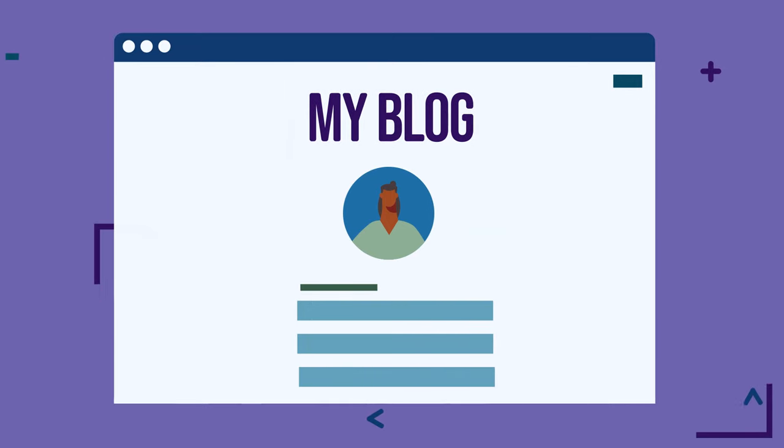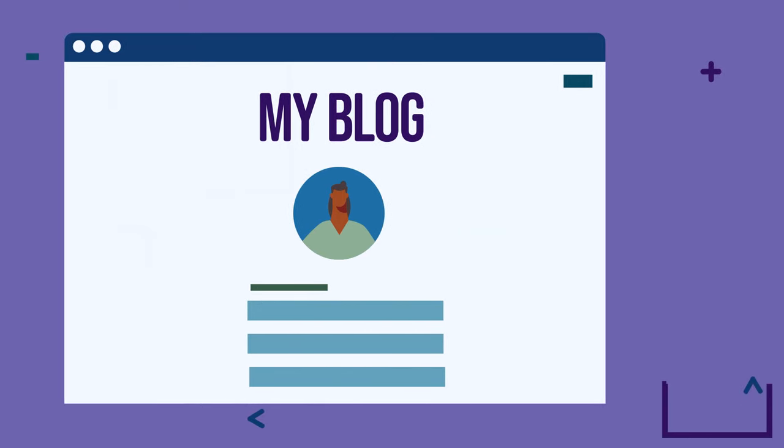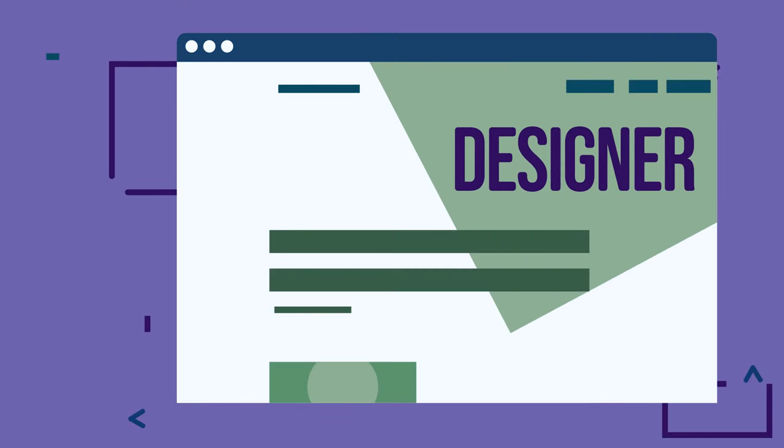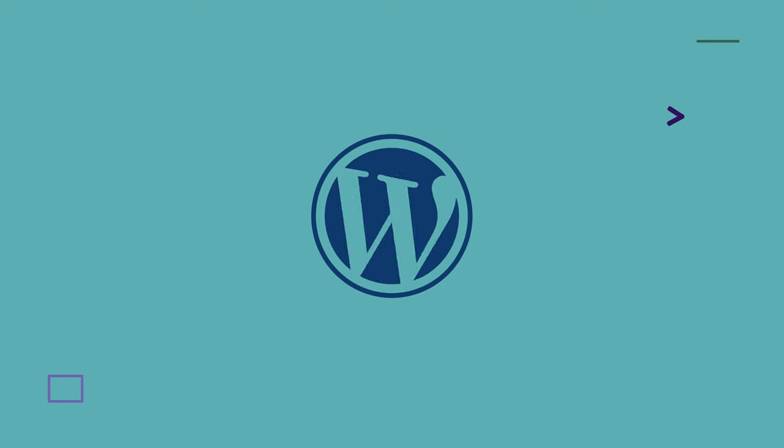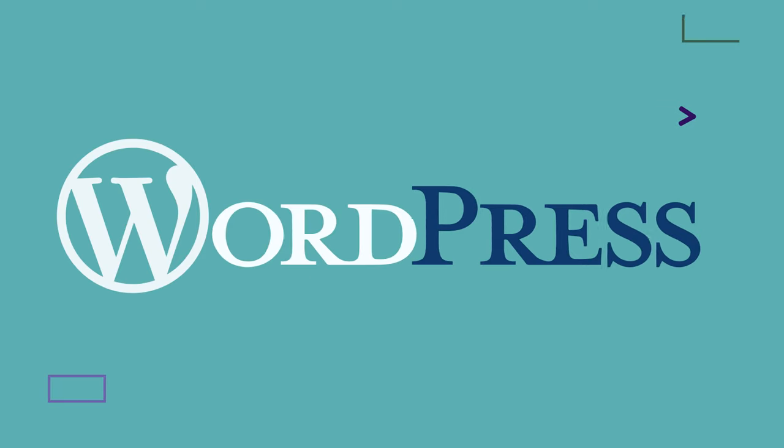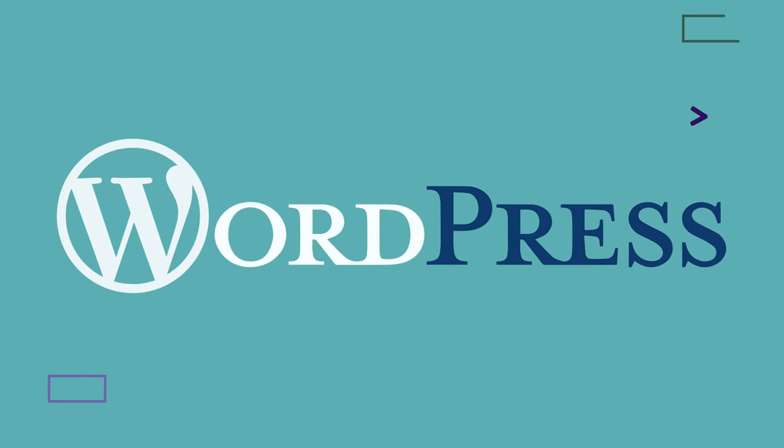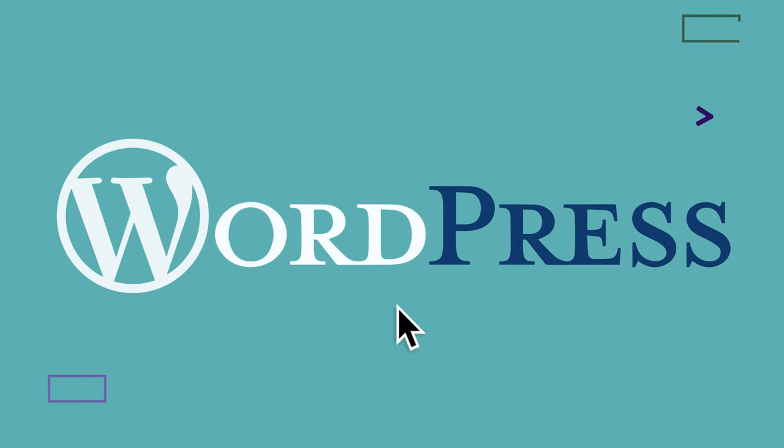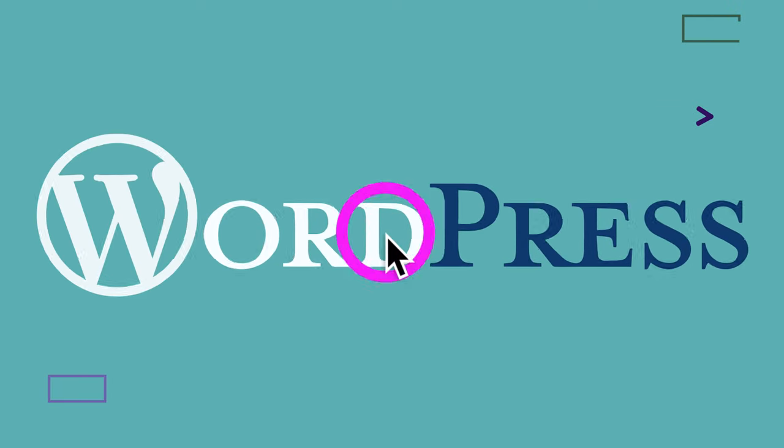So whether you're working on something personal or professional, WordPress is a powerful tool you can use to achieve your goals.